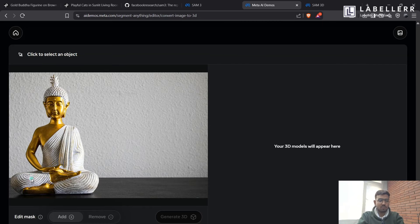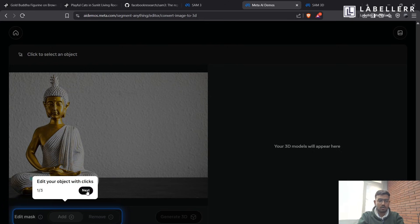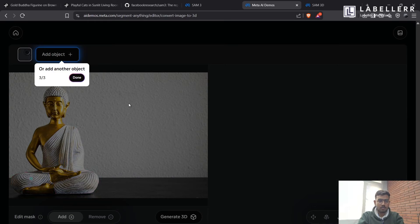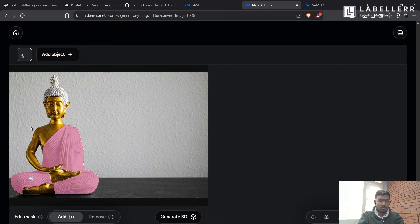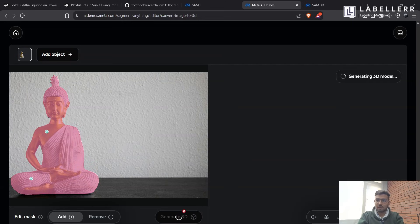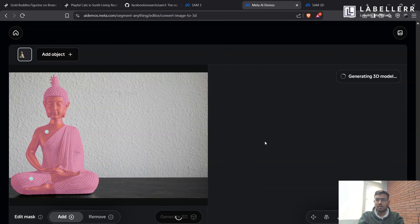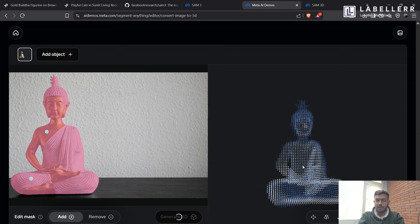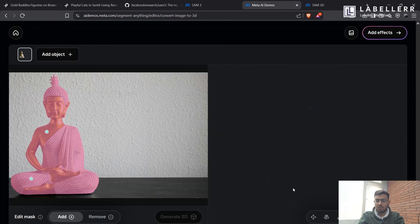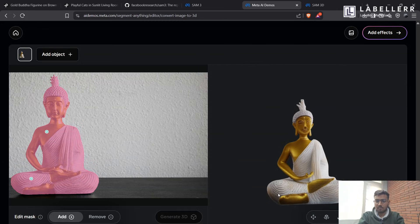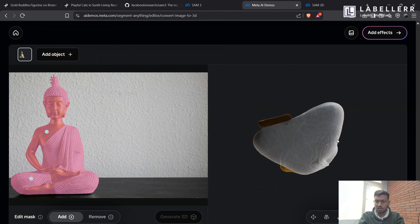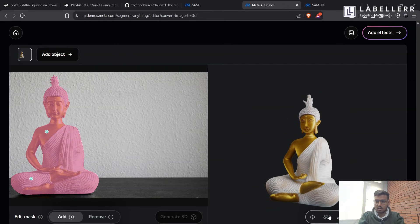So we just have to segment the object. So it has segmented just this part. Now the whole Buddha statue is segmented. Now we have to generate just its 3D model. So it's generating its 3D model. As you can see, it has generated an outline. Now it's generated a 3D Buddha statue.